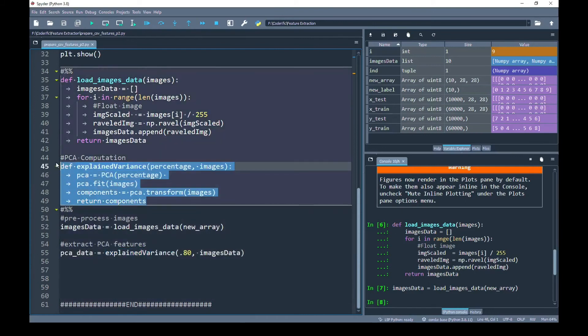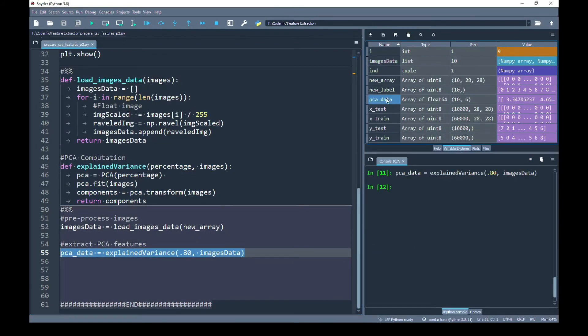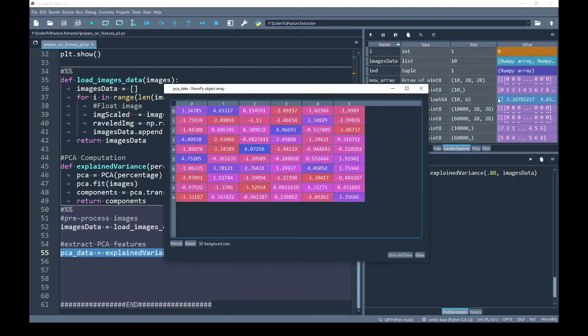First run this function, now I am going to call it. In my variable explorer, you can see that the PCA_data has been created and the shape of it is 10 by 6. And if I click on the values, you can see that for each image, it has generated 6 vector features.